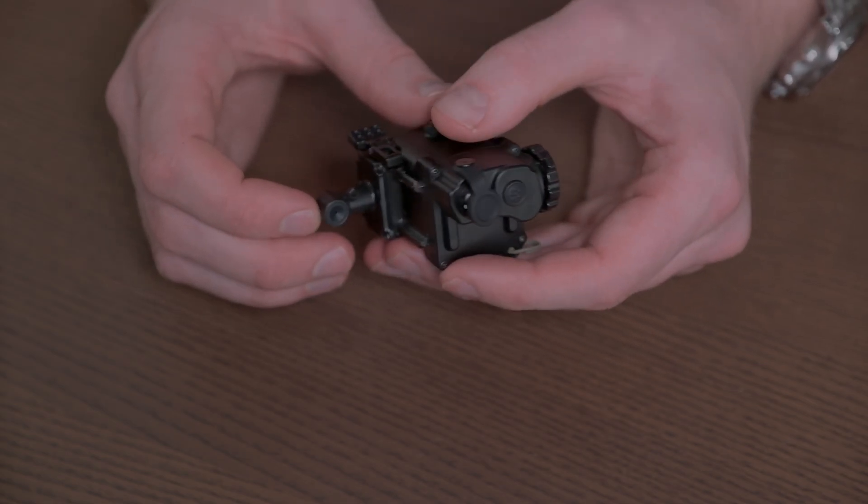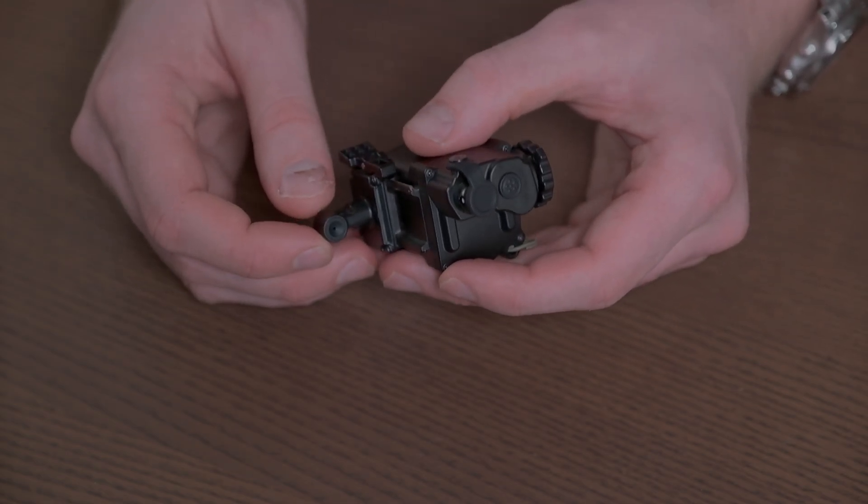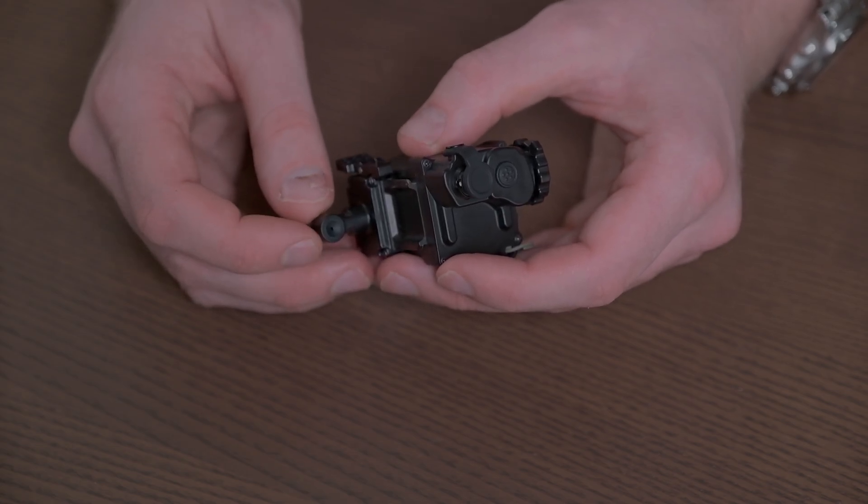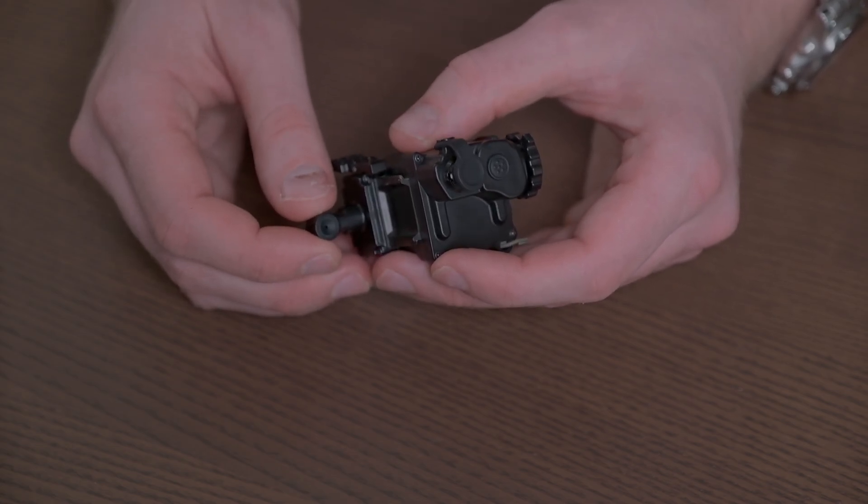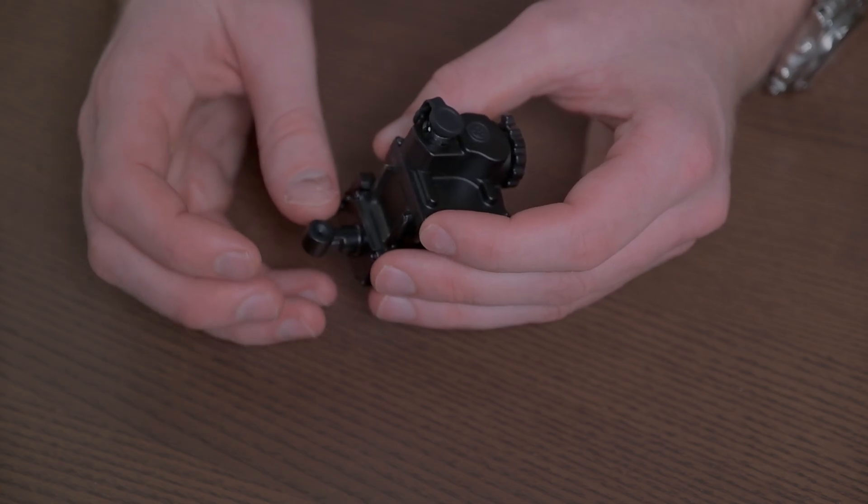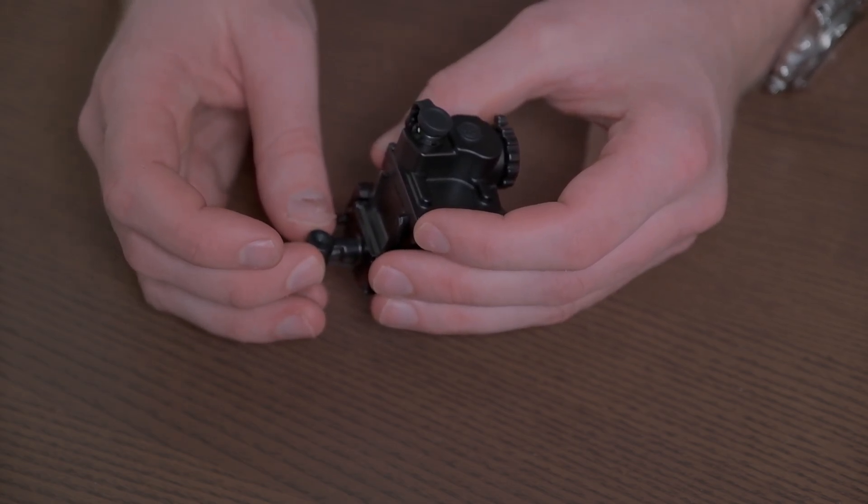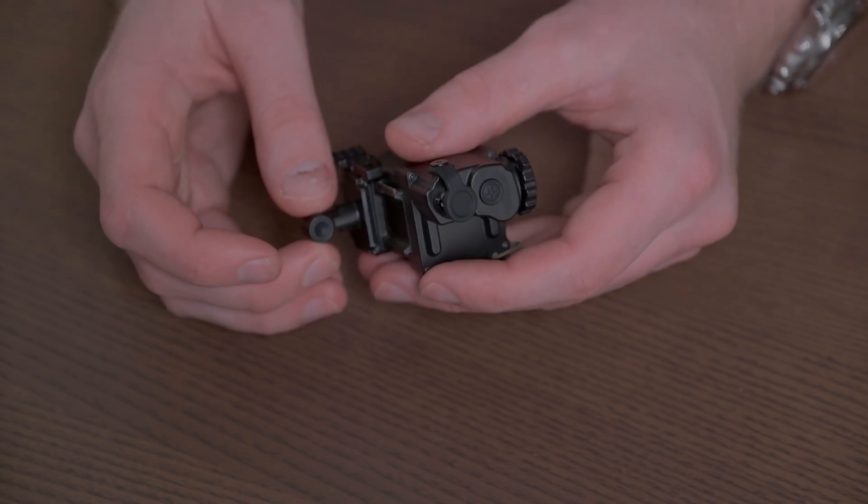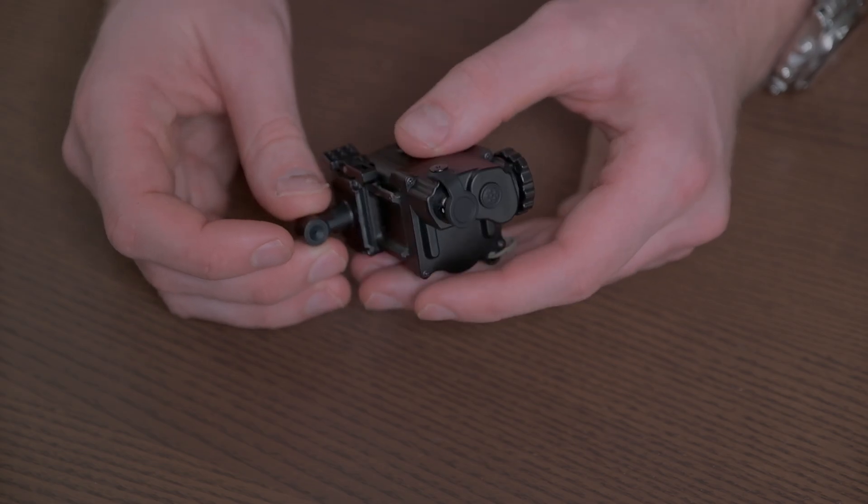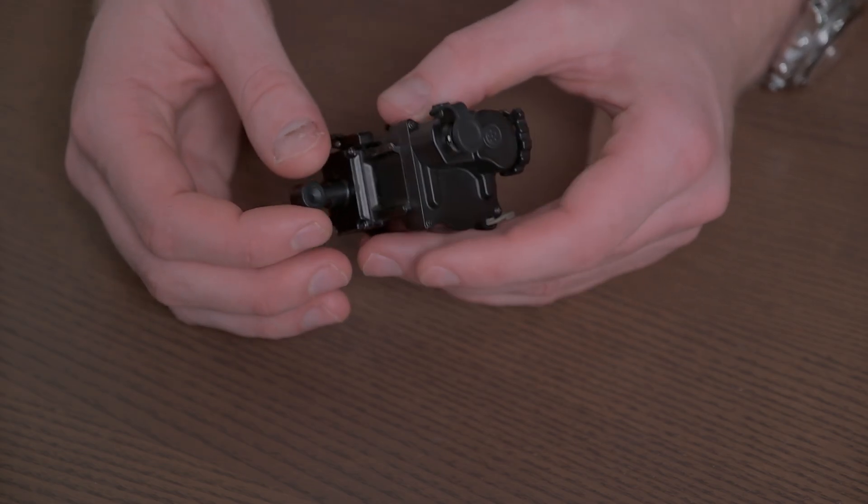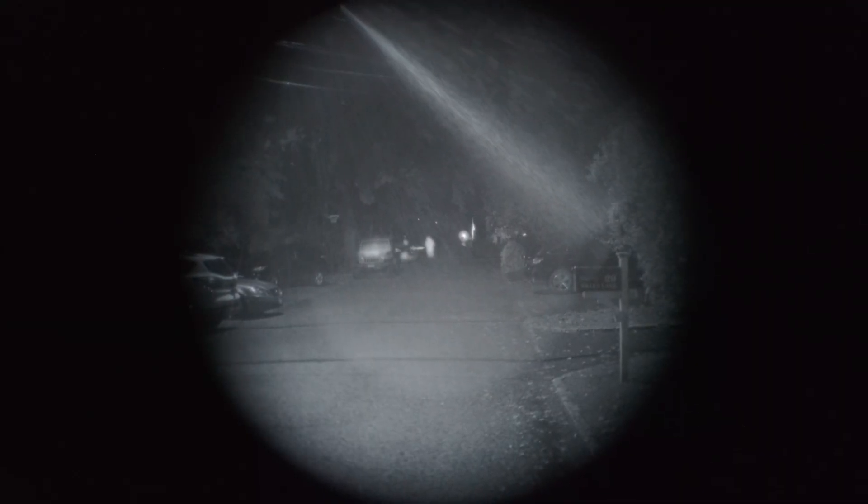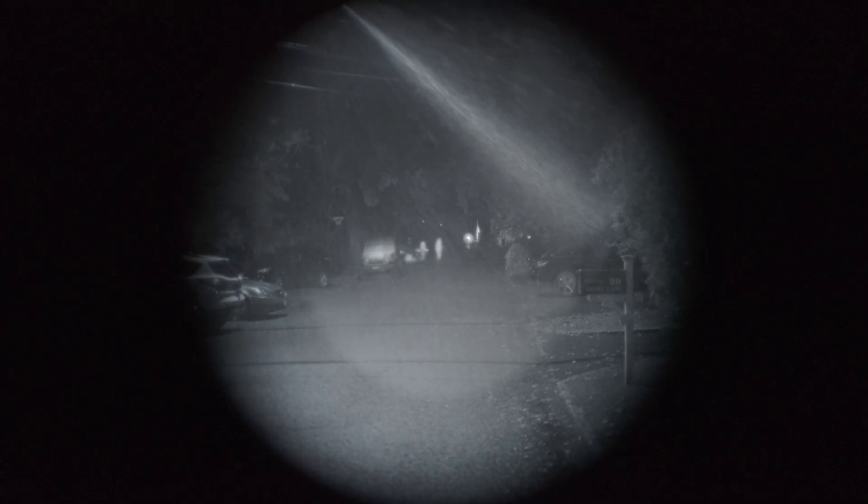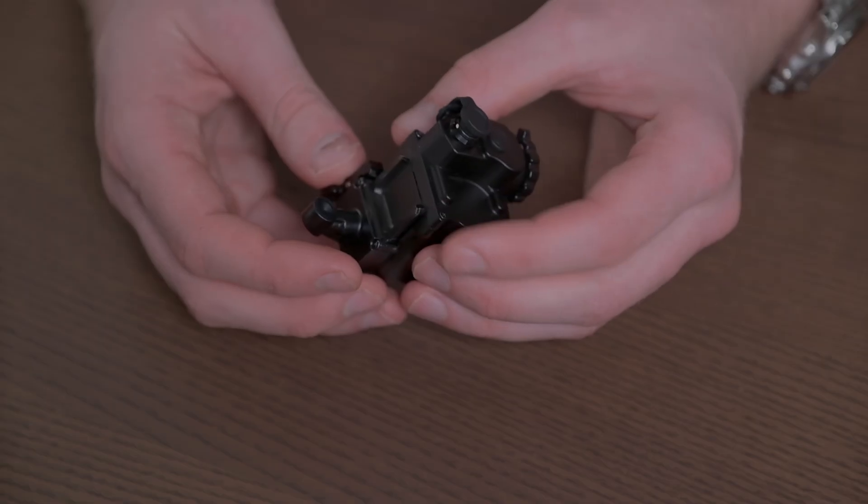And then it has this little display which it uses to project the thermal overlay into a night vision goggles field of view. This does come with a little adapter that lets you use it without a night vision goggle. However, it's not very bright and it's fairly difficult to use. I would suggest only buying one of these things if you have a night vision binocular or monocular to pair it with.